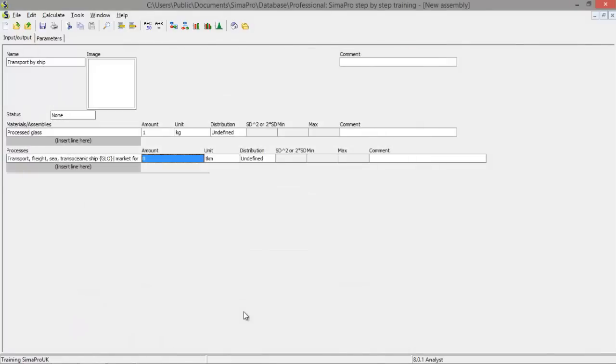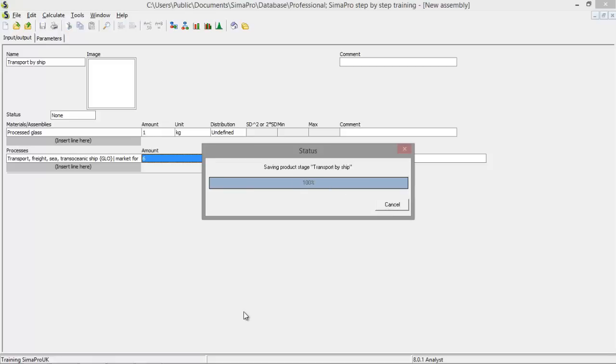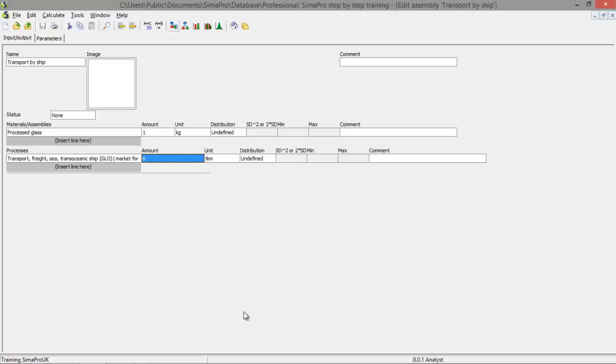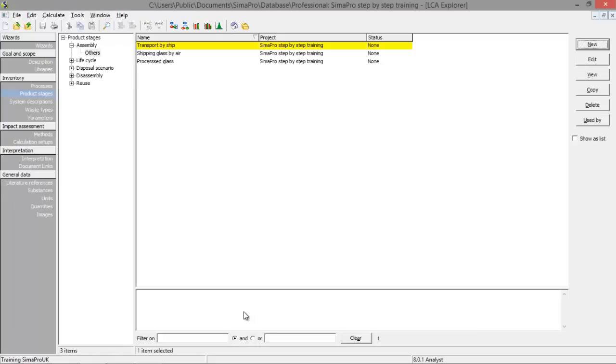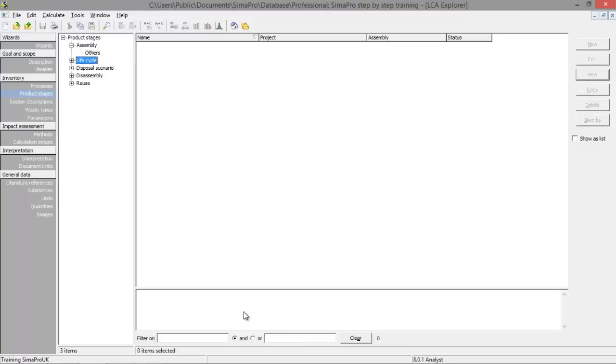The distance is of course a bit different because we're going to use a ship. And let's say we have to ship it over 6 tonne kilometers. We save this process. And now we have created 2 assemblies which we can compare in a life cycle impact assessment.